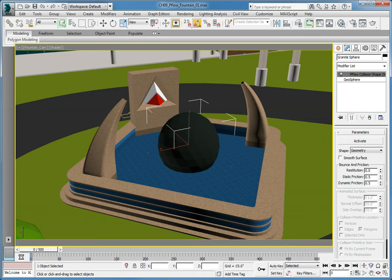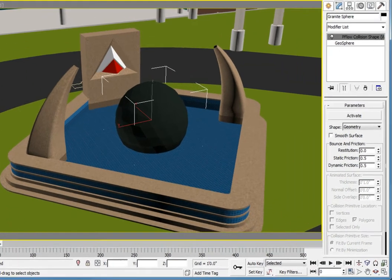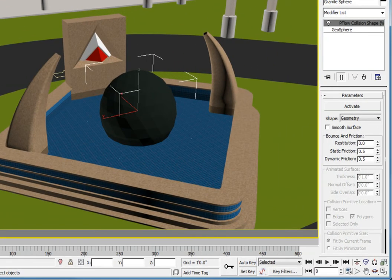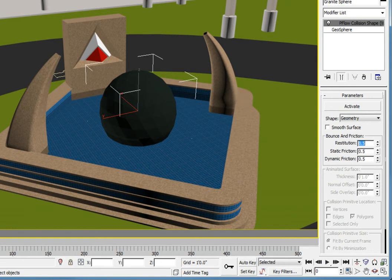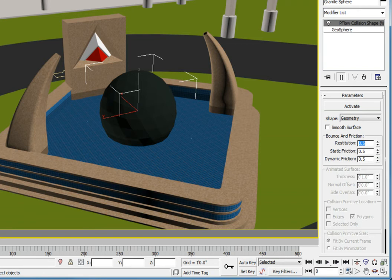Let's change the parameters so they work with the particle systems to give us the results we're looking for. I'll set the Restitution to a value of 0.5. That will set the amount of bounce off of the surface and cause the particles to bounce only a little and skim the surface.